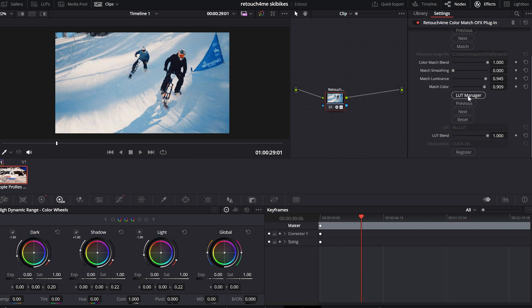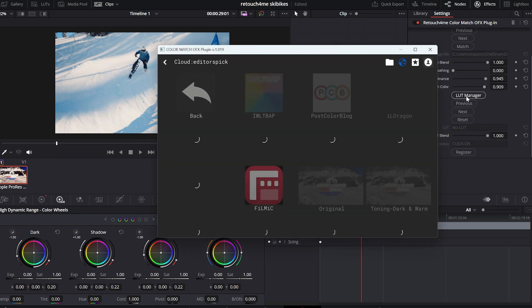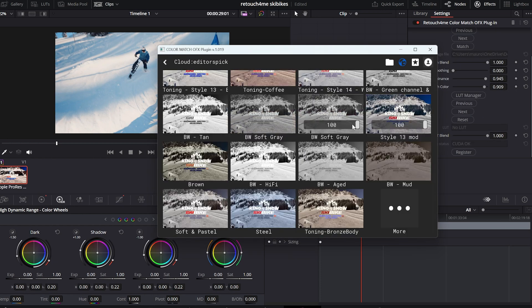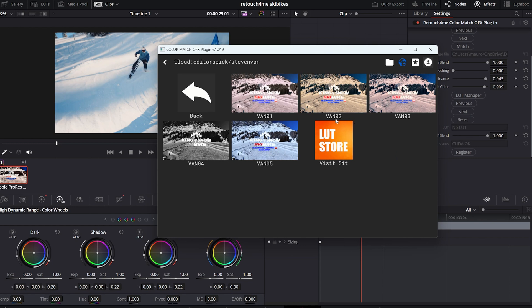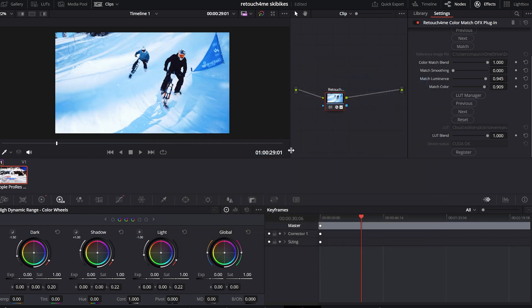After that, you can also add an additional LUT straight from the LUT manager. You will be able to select a vast variety of LUTs from the store and apply them into the footage.